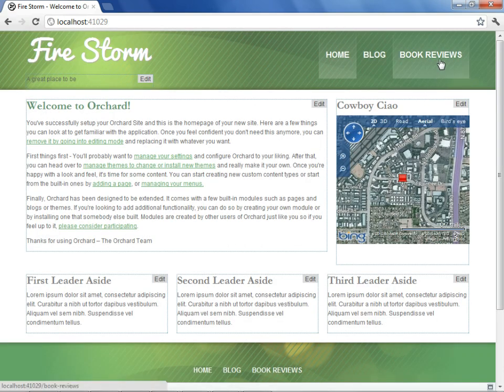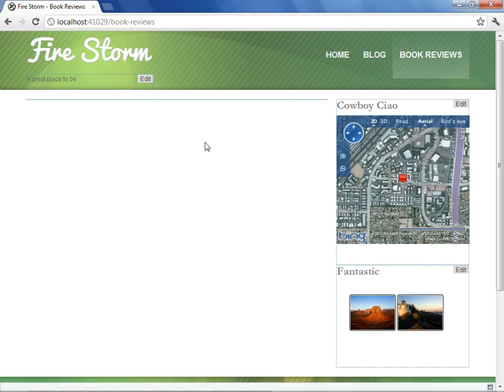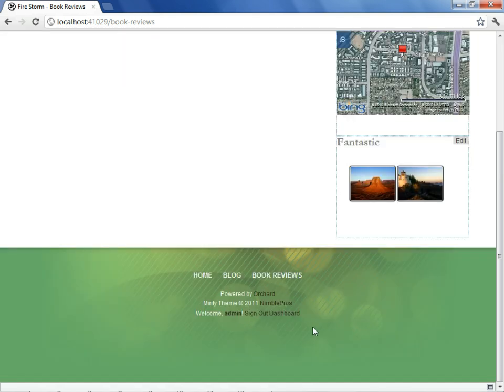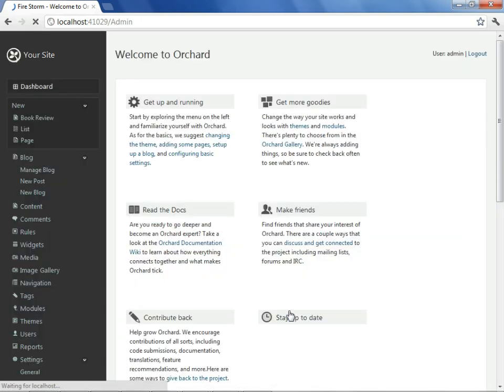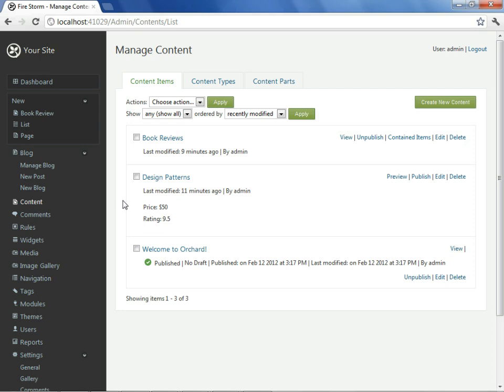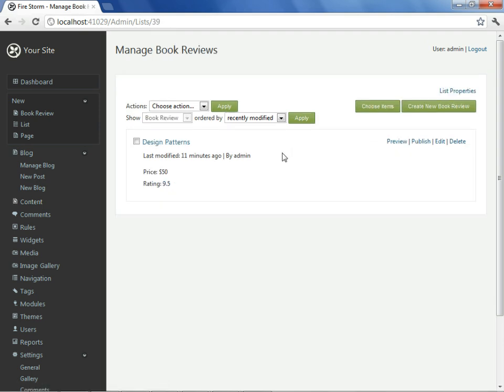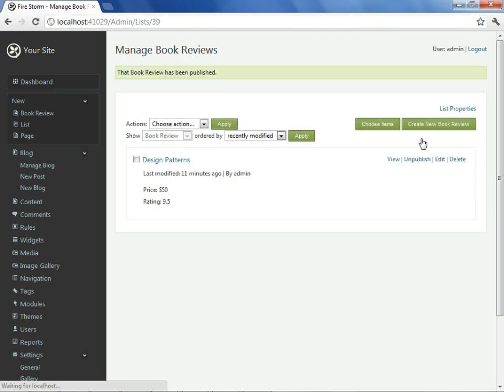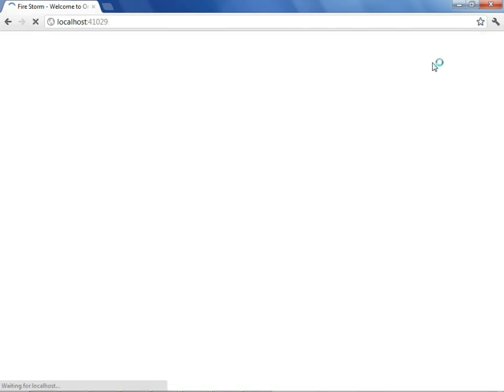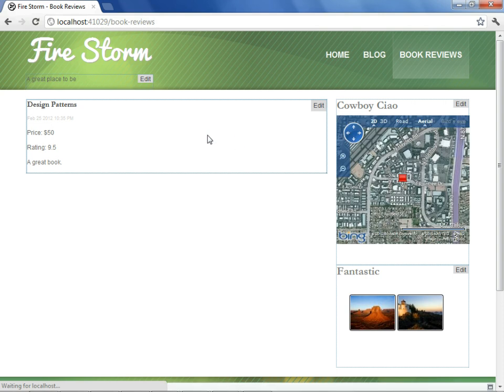We now have a new menu option called book reviews. If we select it, we find it is actually empty. This is because the one book review it contains we had only saved. We didn't actually publish it. So to find how we can take care of that, we'll select our content command again from the dashboard. We see book reviews listed as one of the content items, and we'll look at the contained items within it. And here, design patterns had never been published, so I'll select published. I'll go back to the site, and look at book reviews. Now design patterns is available.